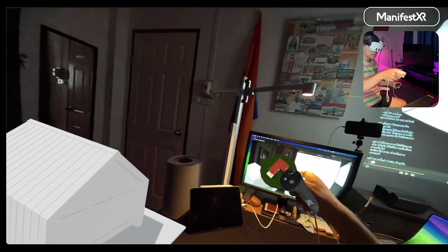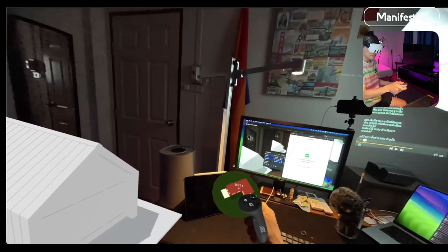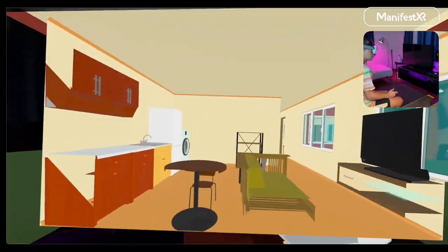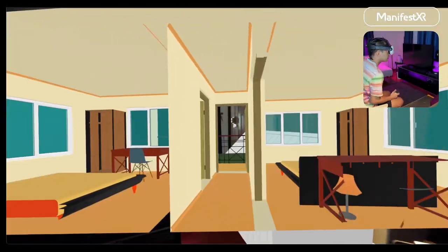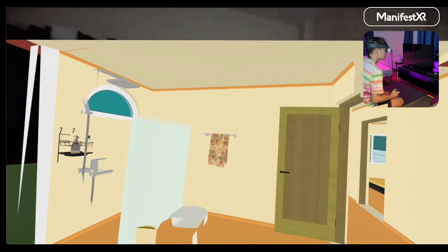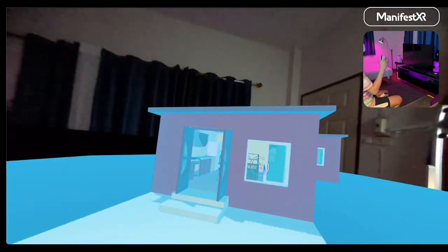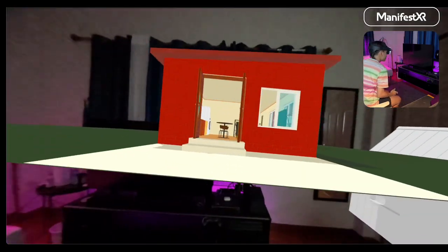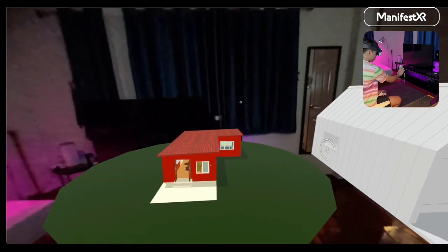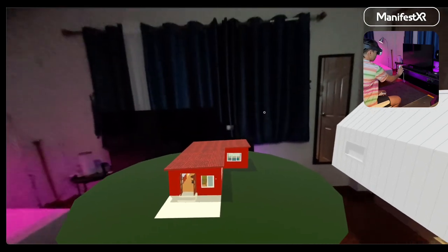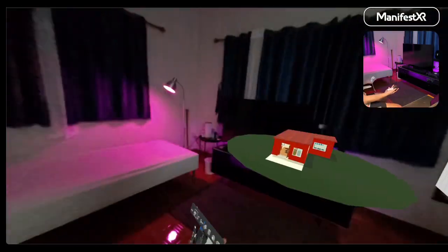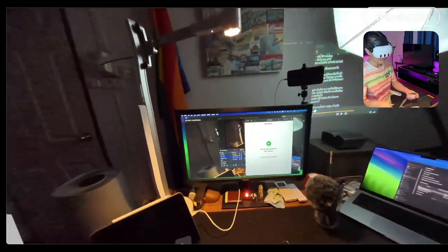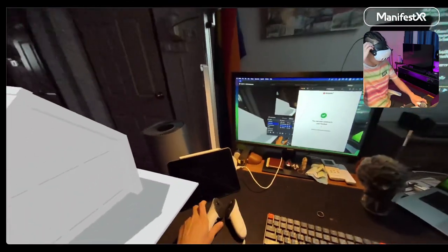If you want to delete any model, just throw it away while releasing the trigger button. You can also grab the model and bring it close to your face for a close-up view, or scale it to actual size. That's how you place 3D models in a mixed reality world and manipulate them using Meta Quest 3.